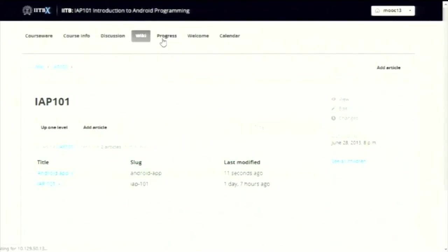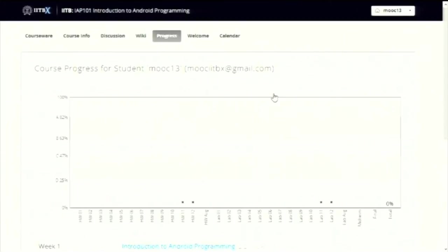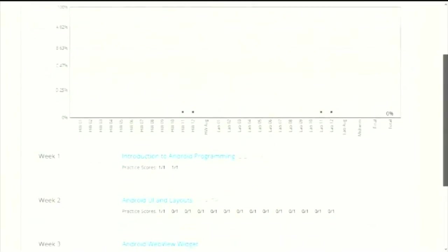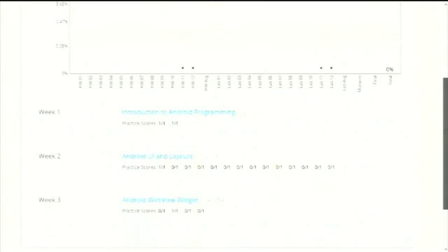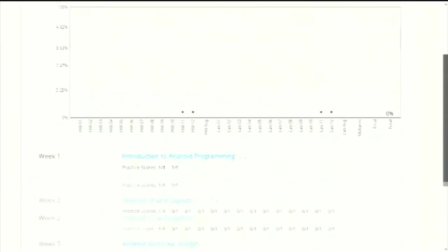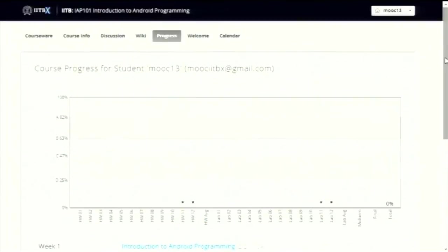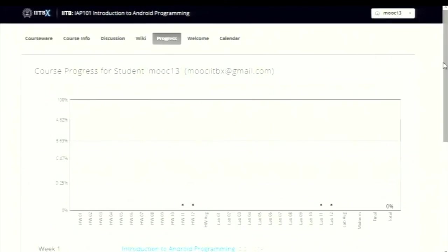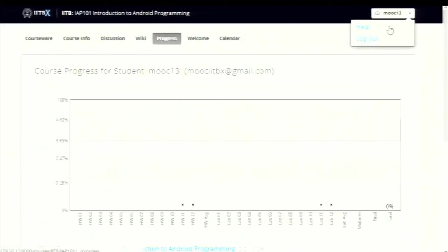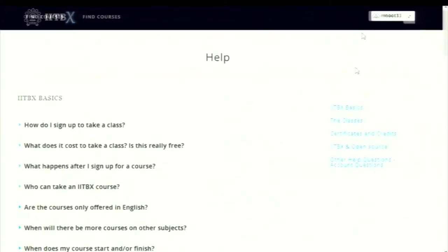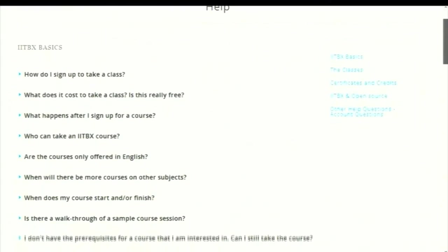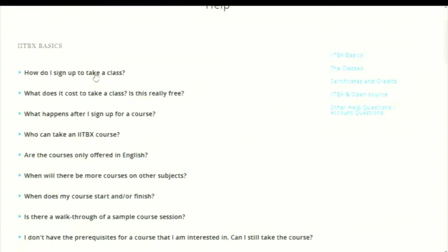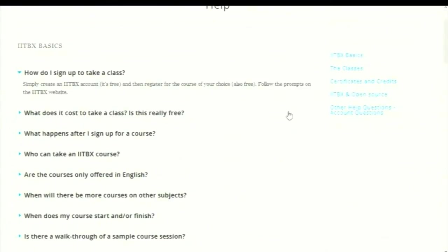This is the progress page. Whenever a student answers a particular question or any assignments, they are all recorded and a particular graph is generated which shows the entire performance of the student in graphical context. This is automatically generated based on his performance. This is the help page for any FAQs that a student wants. He can get from here all the relevant questions have been listed properly - the confusions that a student may have while registering for course or while taking the course.